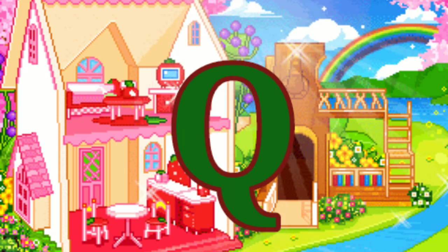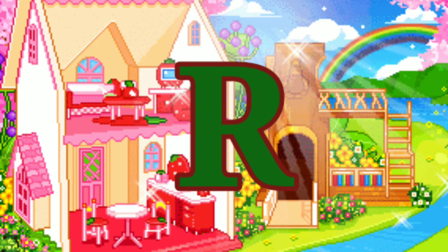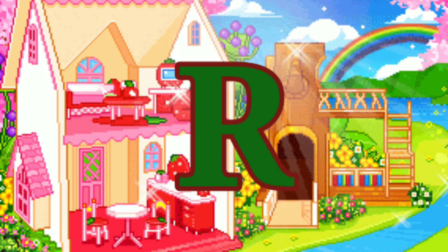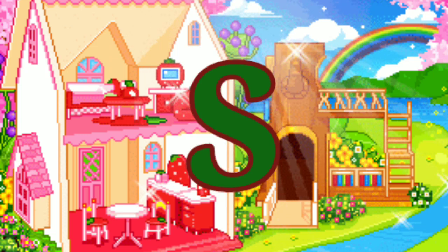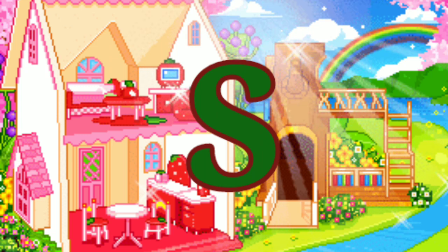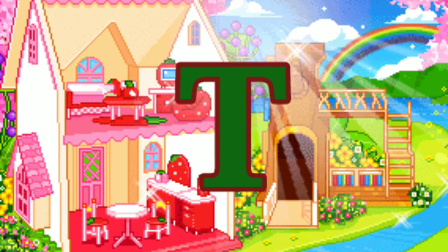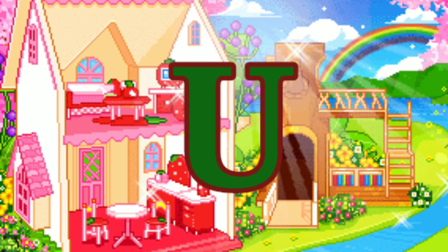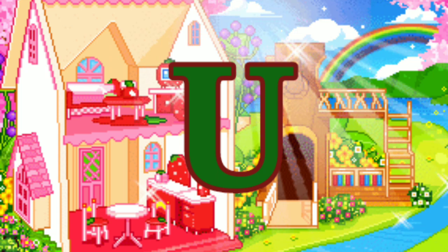Q for queen, R for ring, S for star, T for train, U for umbrella.